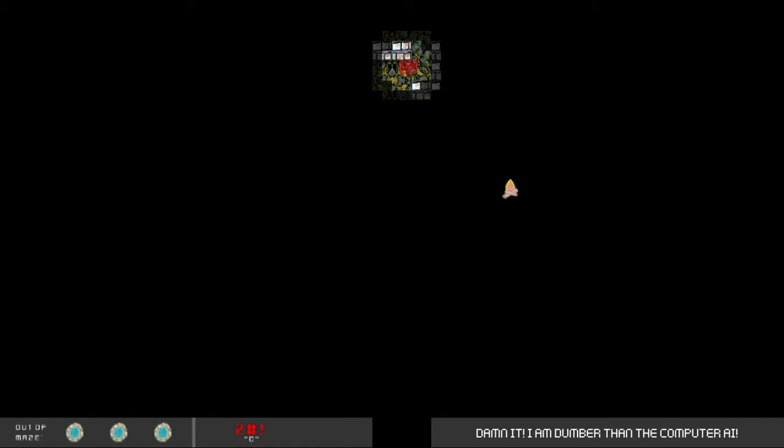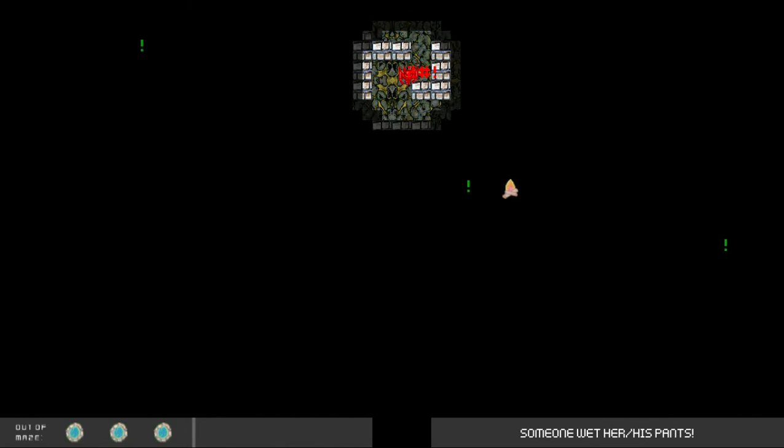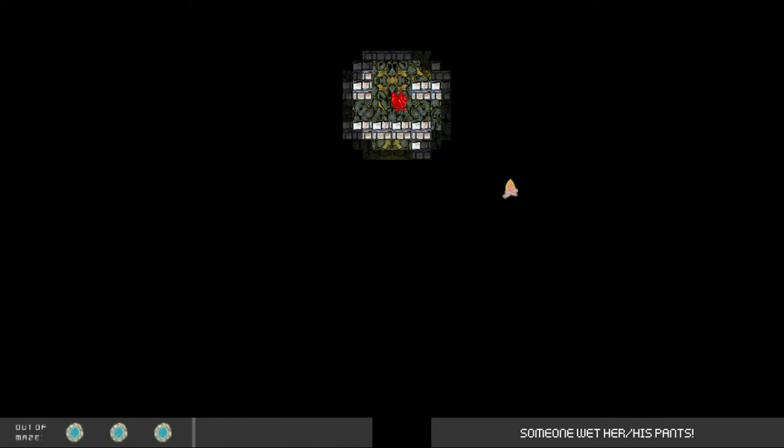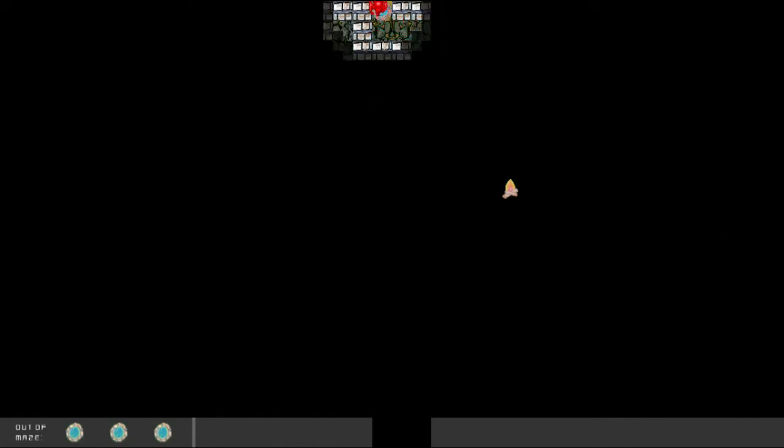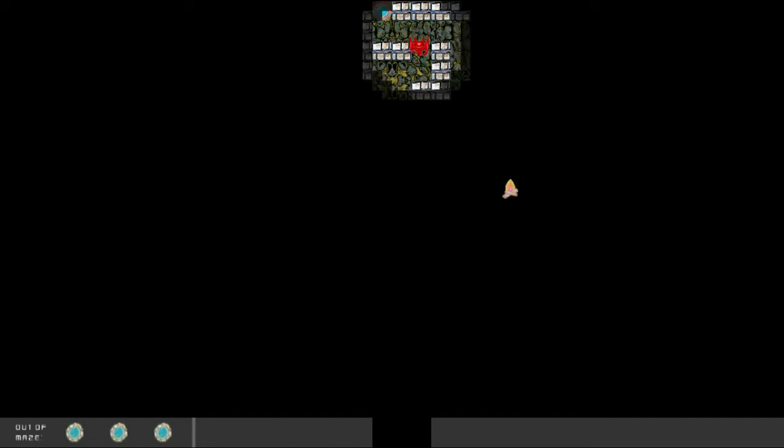Darn it, I am dumber than the computer AI. Ah-ha. Found ya.